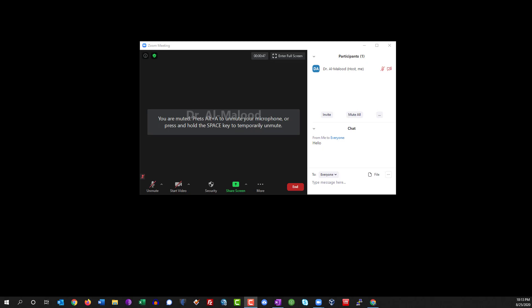Now Zoom does not natively have closed captions built into it. There are some options you can look into such as having somebody from your team closed caption your presentation or you can integrate a third-party application that you typically have to pay for. I've tried some of these options and I didn't really care for any of them.